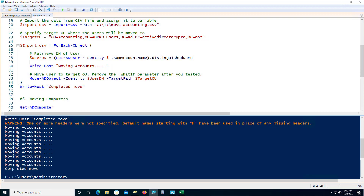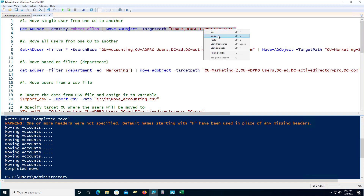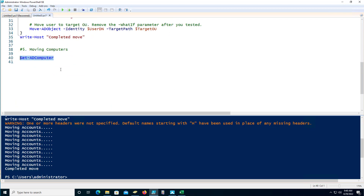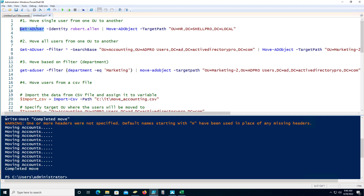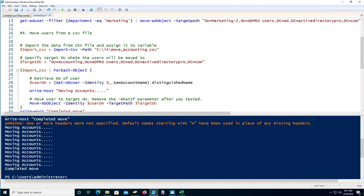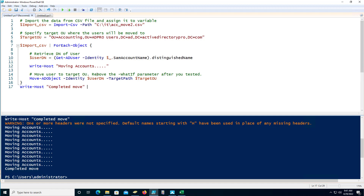All of these commands will be in the video notes so you can copy and paste them into your PowerShell. To move computers instead of users, just replace Get-ADUser with Get-ADComputer — you can move a single computer, bulk move from one OU to another using the filter, or use the CSV script to move computers to another location in Active Directory. If you enjoyed this video, please subscribe to my YouTube channel, and thanks for watching.